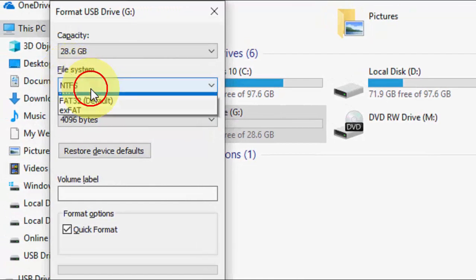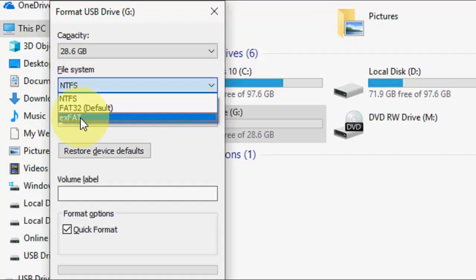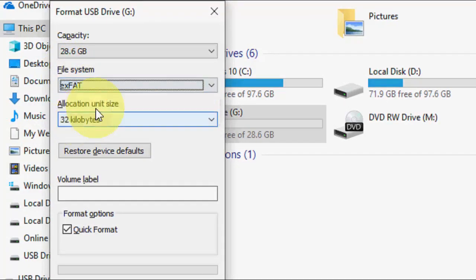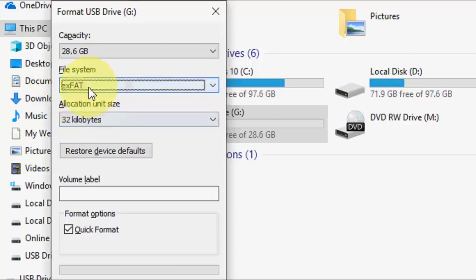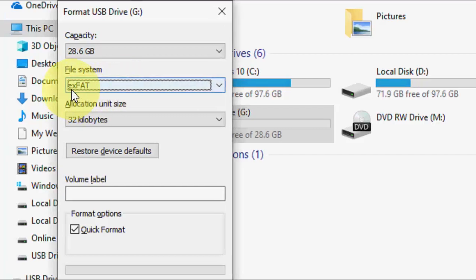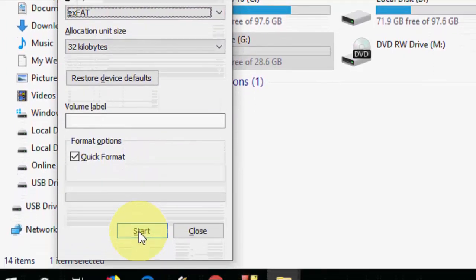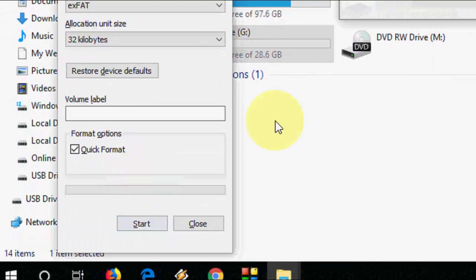The important thing is here - in the file system option you need to select exFAT. This option will work on both Mac and Windows PC. So you should select exFAT and then click on Start.